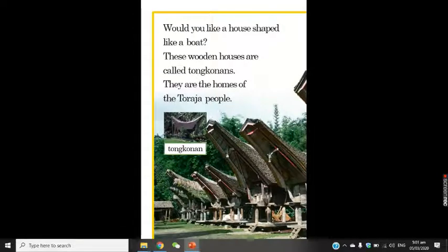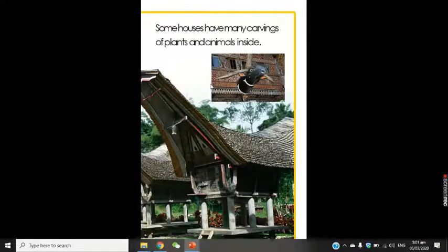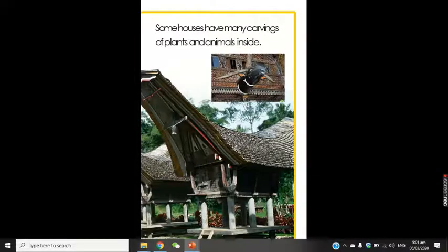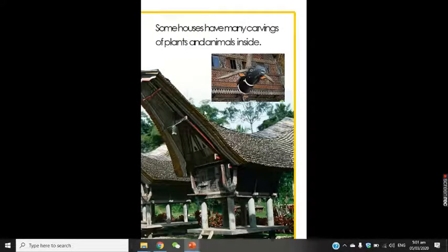Would you like a house shaped like a boat? These wooden houses are called tonkonans. They are the homes of the Toraja people. Some houses have many carvings of plants and animals inside. They're built like boats, though they're not really in the water. They put a lot of decoration and art on the walls — carvings of different plants and animals. It's so artistic. Why did the Toraja people make tonkonans shaped like boats with many carvings? This house is also built on stilts.